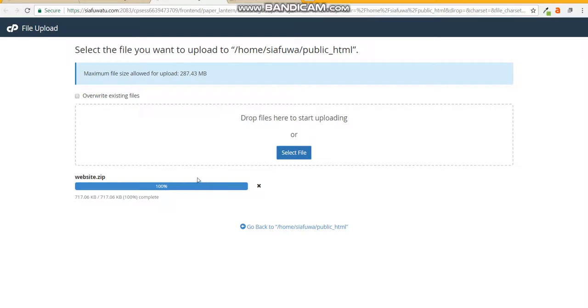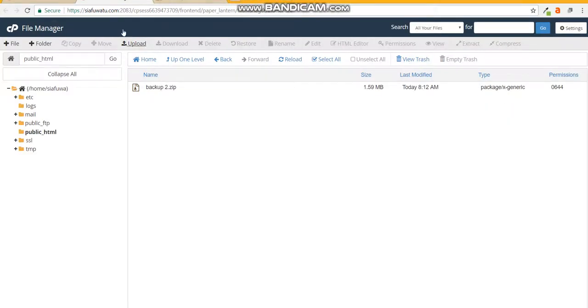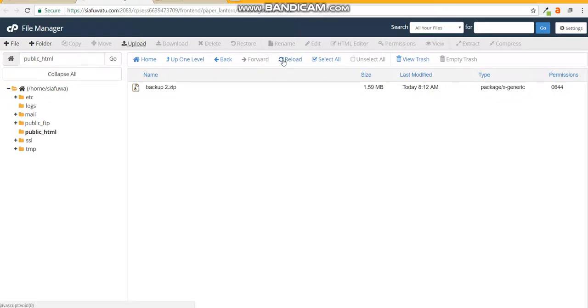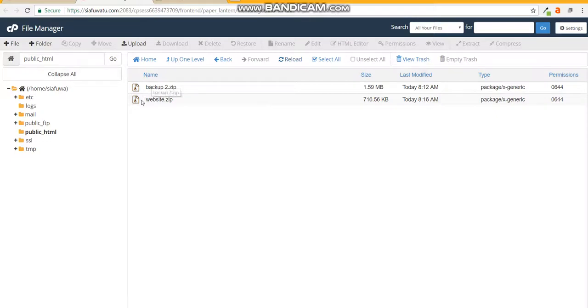Now that it's green there you go, you can close that. You notice that the files you uploaded are not shown on the public_html yet. That's because it doesn't auto-refresh. When you refresh you'll notice that your website.zip is there.